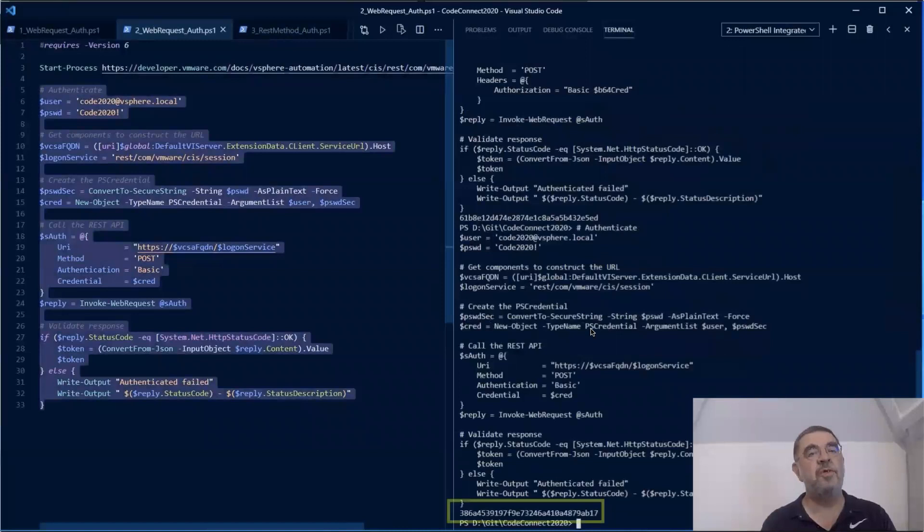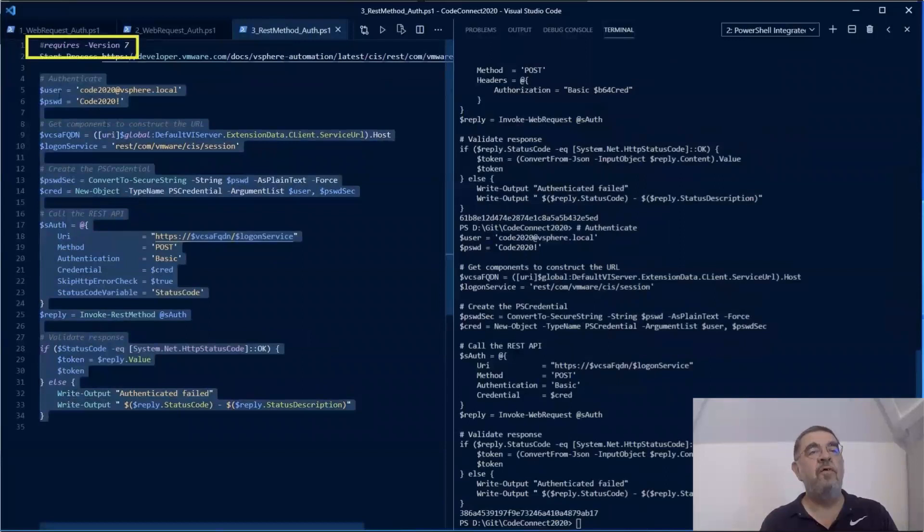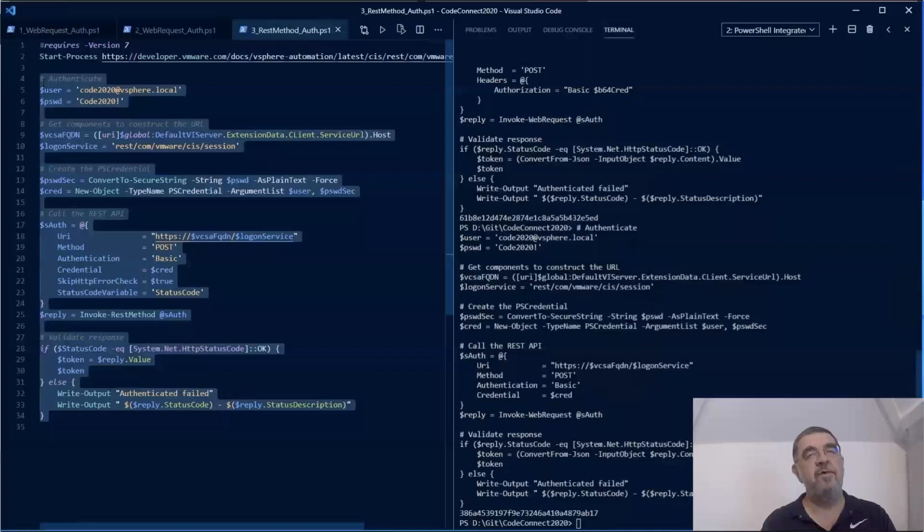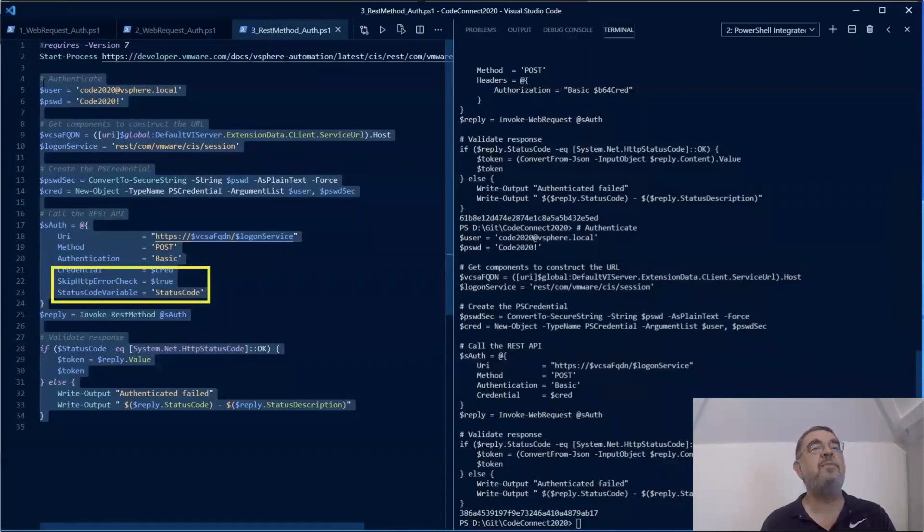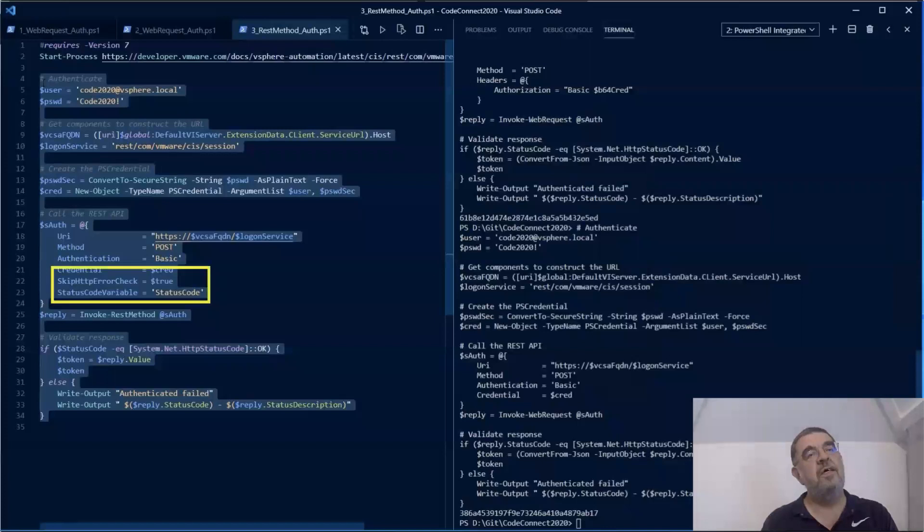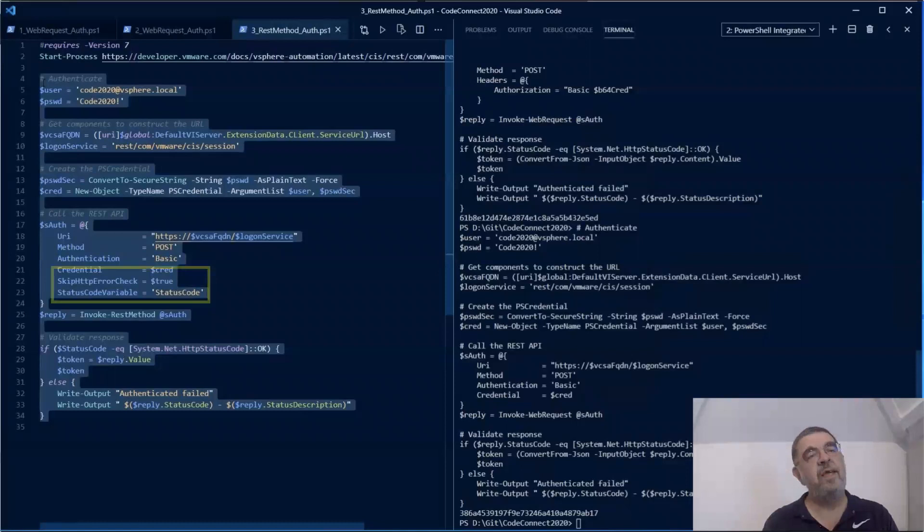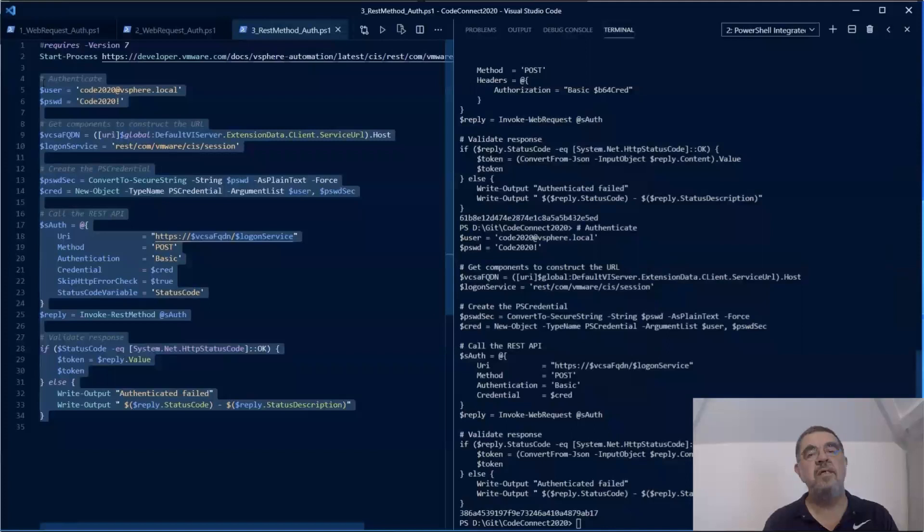The Invoke-RESTMethod is a bit more complicated. It does a lot of the interpretation for you. It does a lot of the conversion for you. But it has two handy parameters that we can use. Now note that these are only available in PowerShell 7. There is this status code, status variable that we can define in which we can test the return code from the call. And there is this option to bypass any checking so we can interpret the raw return code. And if we call this again, we get back a token to be used later in any other REST API calls.